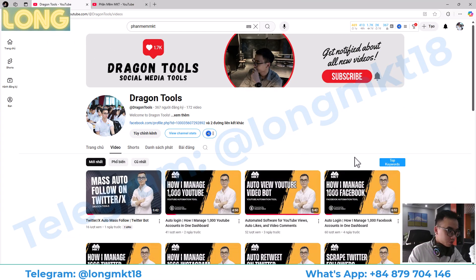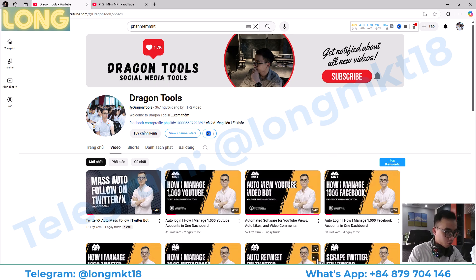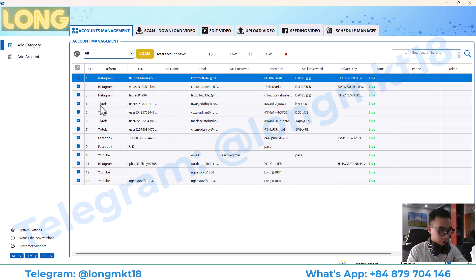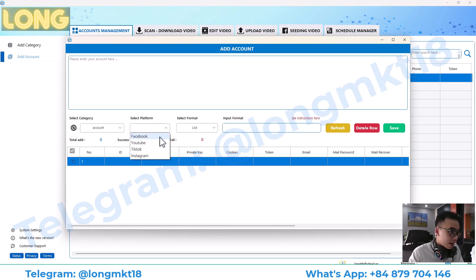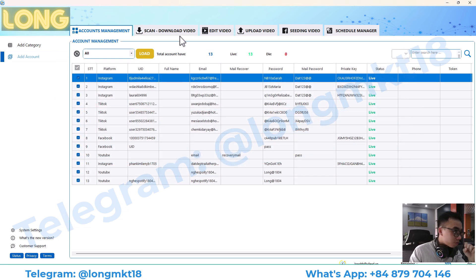Hello everyone, welcome back to Dragon Tool channel. Today I'm going to show you a software that can help you to bulk download video on every social media platform. First, we have the account management section, which will help you to add and manage multiple accounts from different platforms like Instagram, TikTok, Facebook, and YouTube. You can add accounts from four platforms and manage them all in one place.